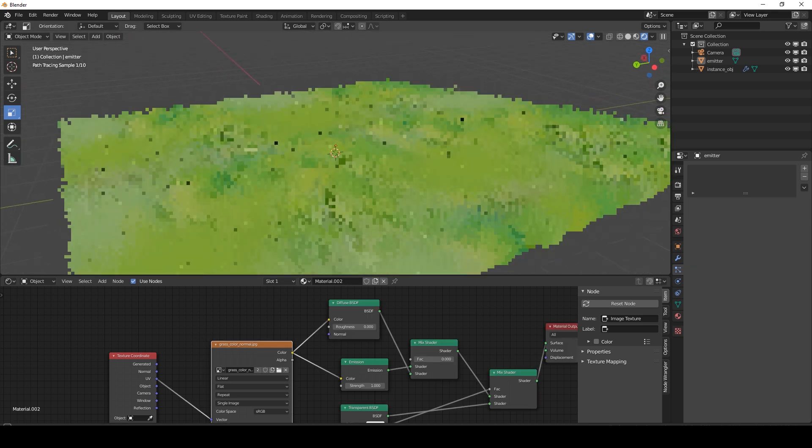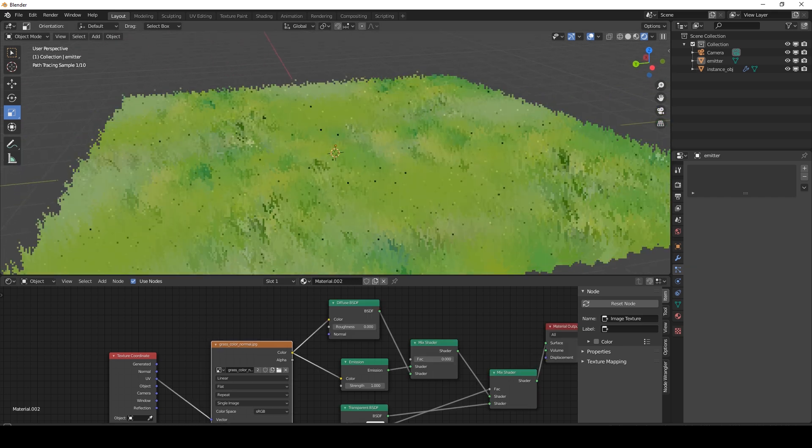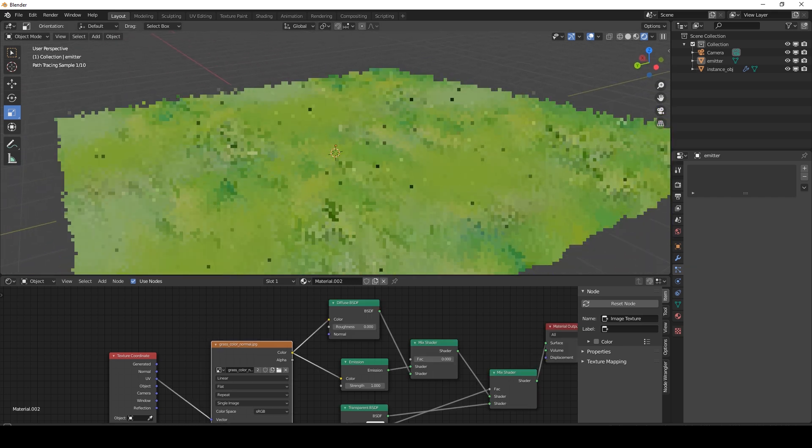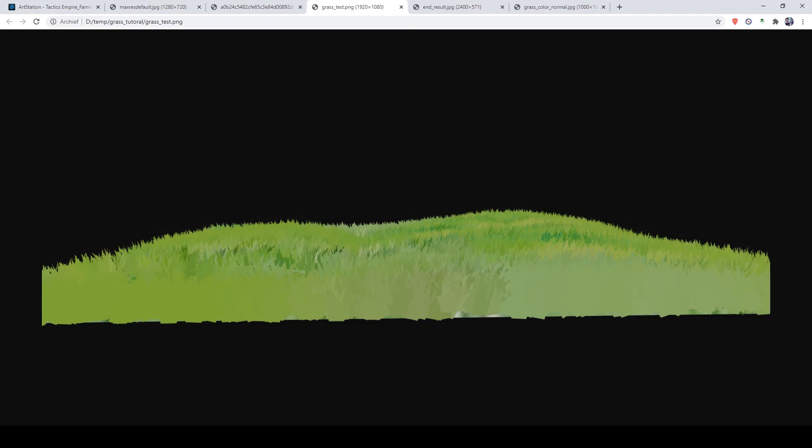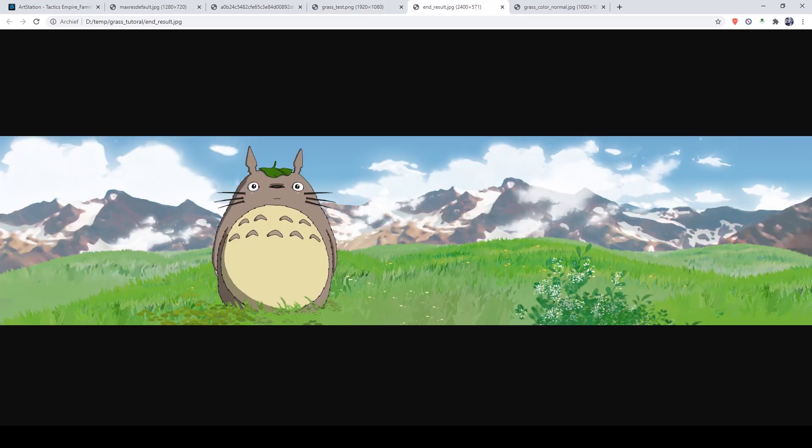So this is what the end result looks like in Blender. This is the render, and this is photoshopped and post-processed. So this is the end result, and I'm really glad with how that looks. So let's get started.